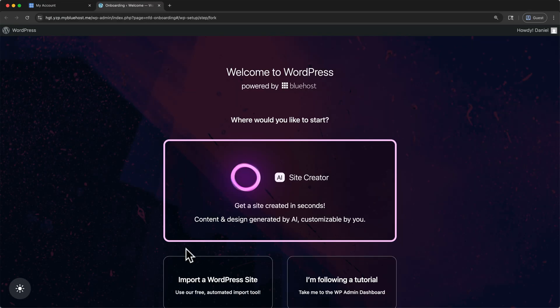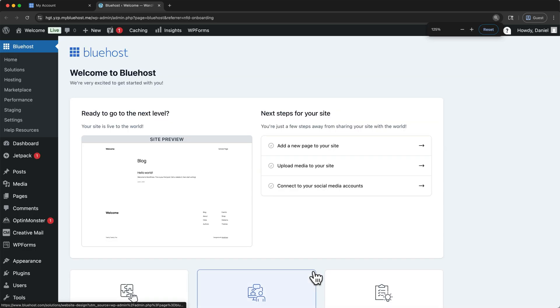And then here on this page, select that you are following a tutorial. And now we've arrived at the WordPress admin dashboard. This is your website's backend, the place you'll come back to when you want to make a change, publish a page, or install something new.